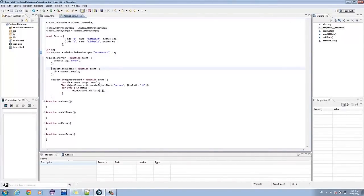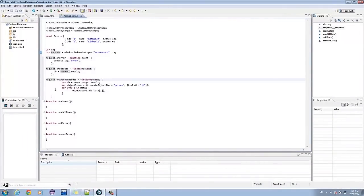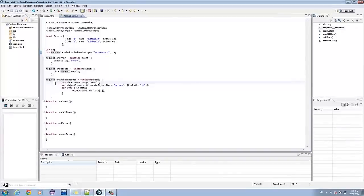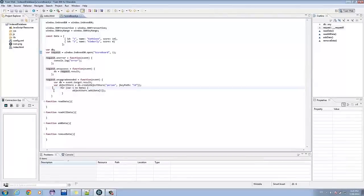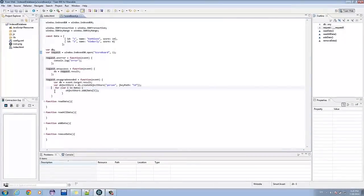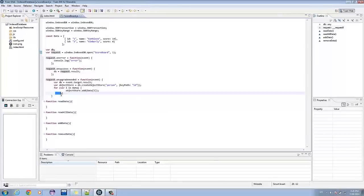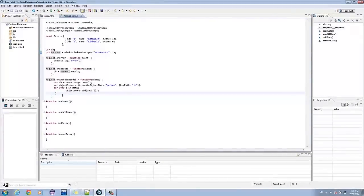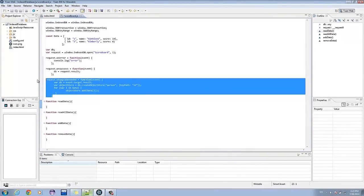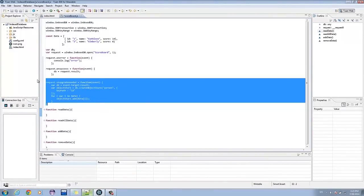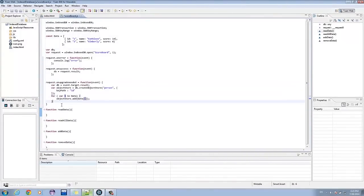The on-error and on-success handlers are self-explanatory, but the on-upgrade needed is called when you change the database version. The code inside on-upgrade needed basically adds data when you first create our database.